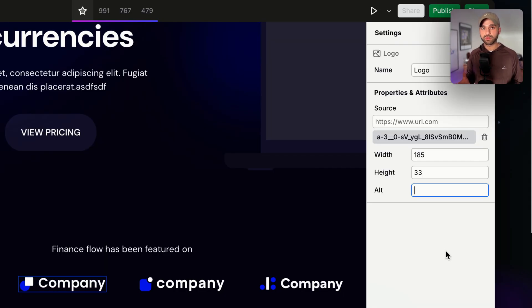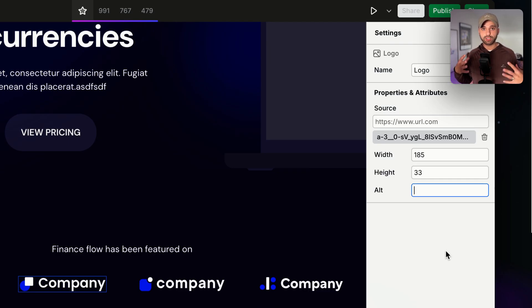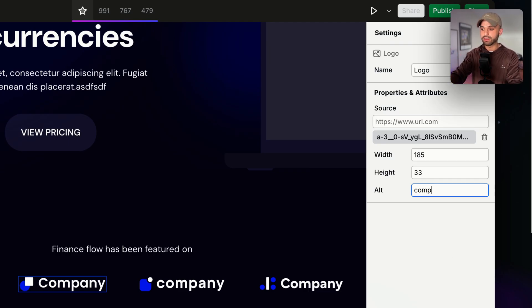The alt text field is to make your website accessible to people who have vision impairment. So for this image, I would just say it's the company's logo.